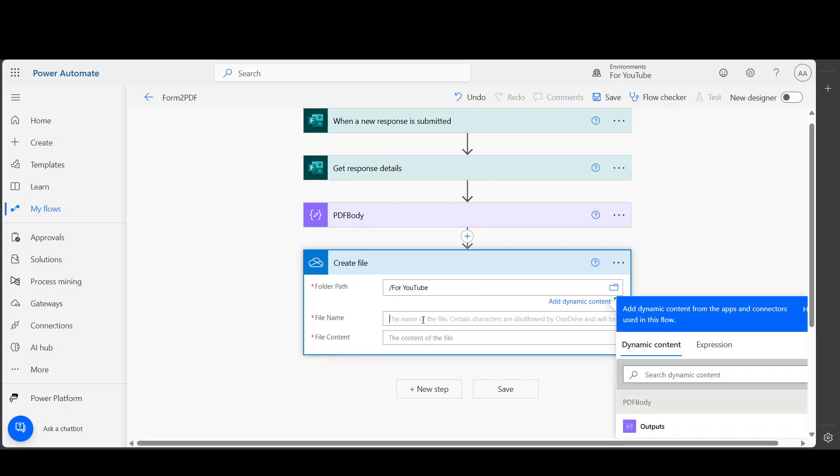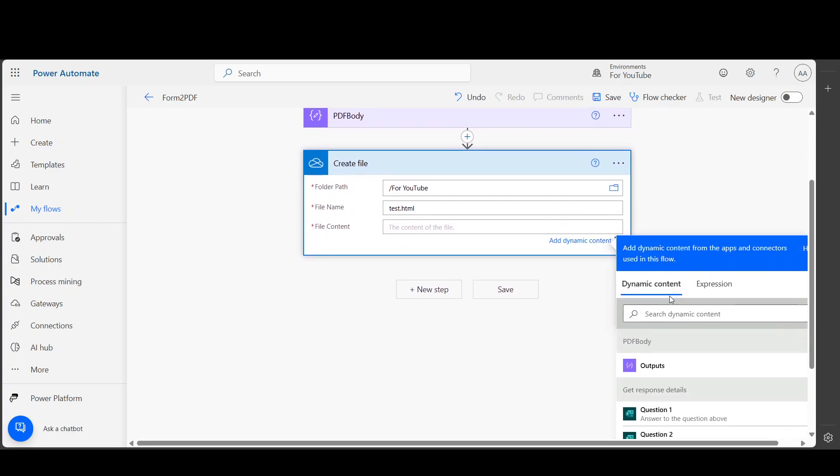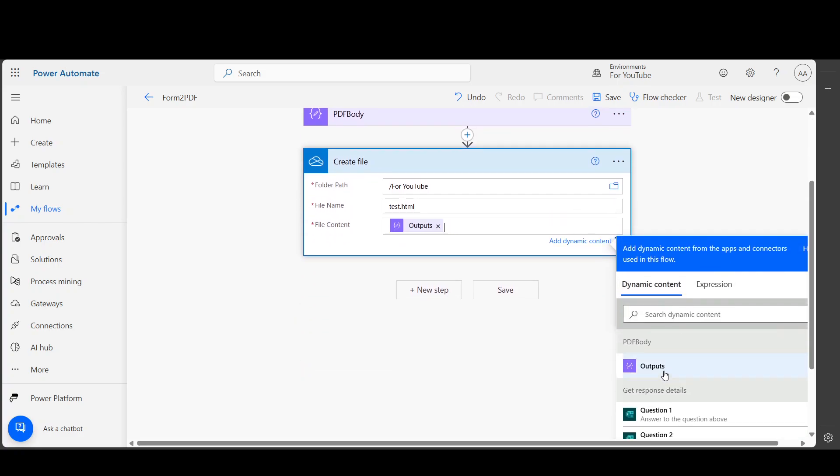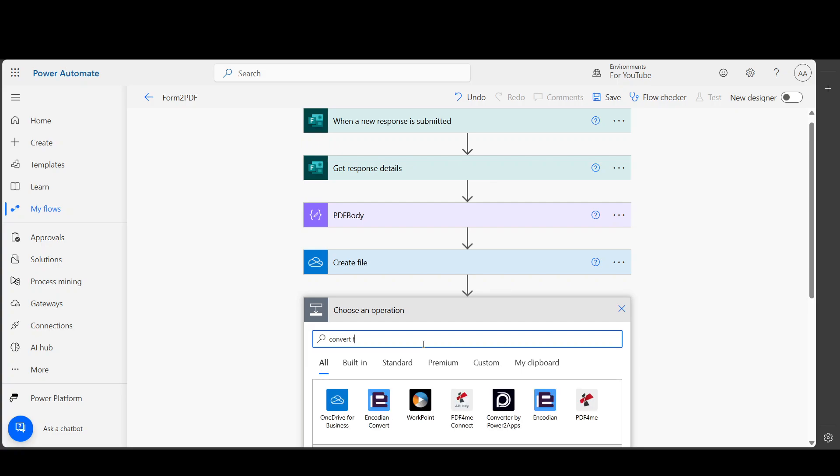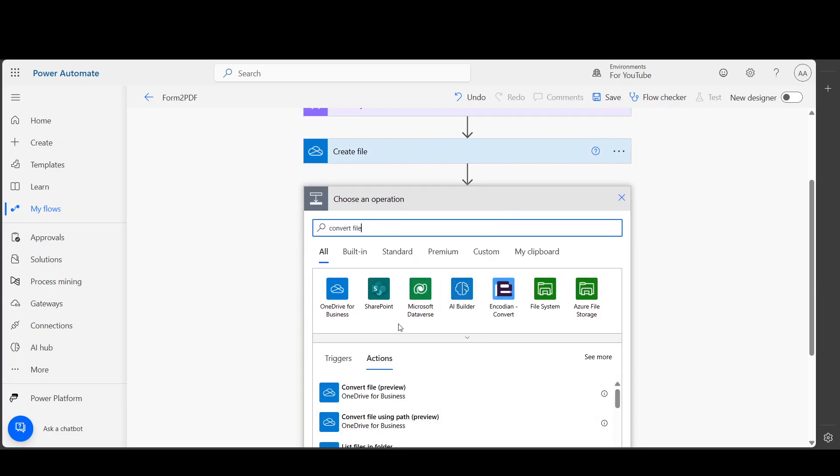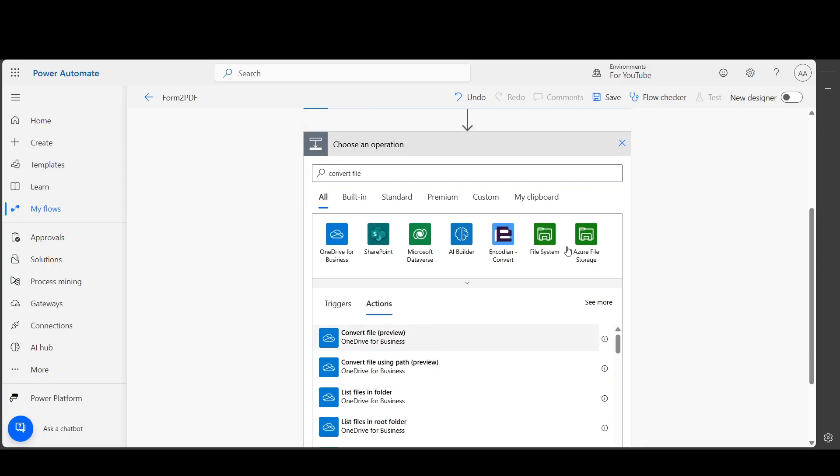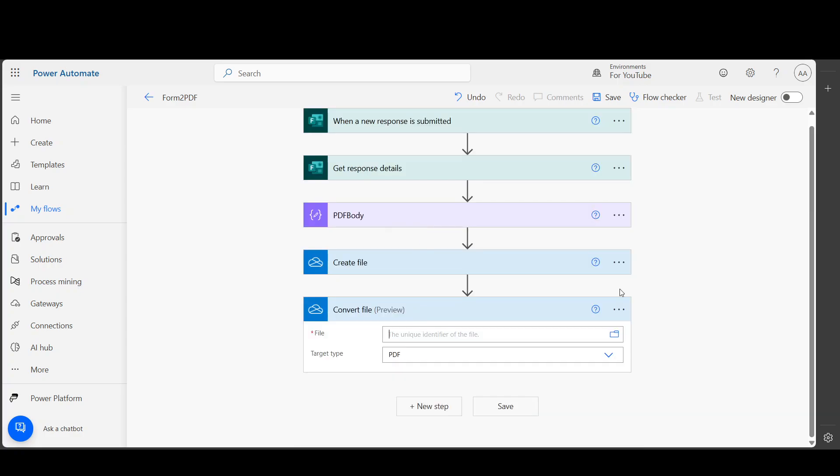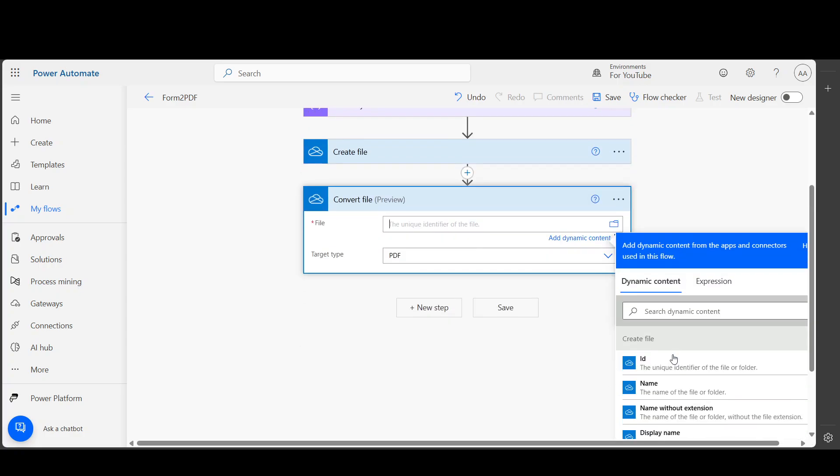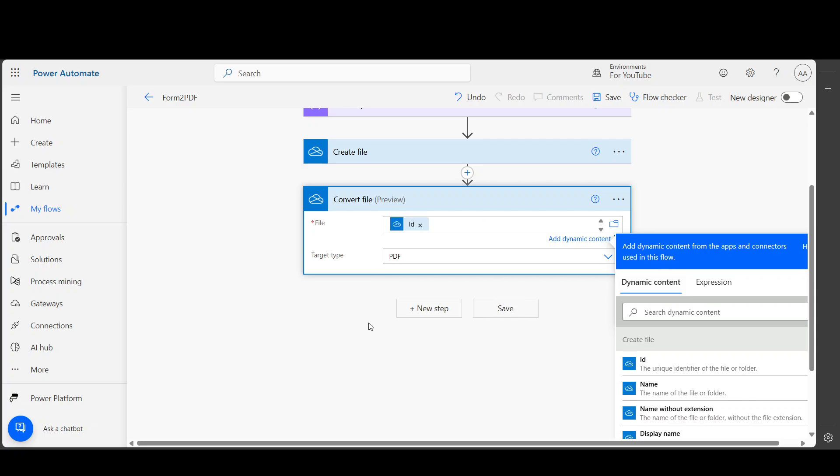The name of the file will be 'test.HTML'. It's up to you if you want to name it differently, but make sure it ends with HTML. In the file content, put the output. Then once the HTML is created, we want to convert it to PDF. Use the Convert File action.